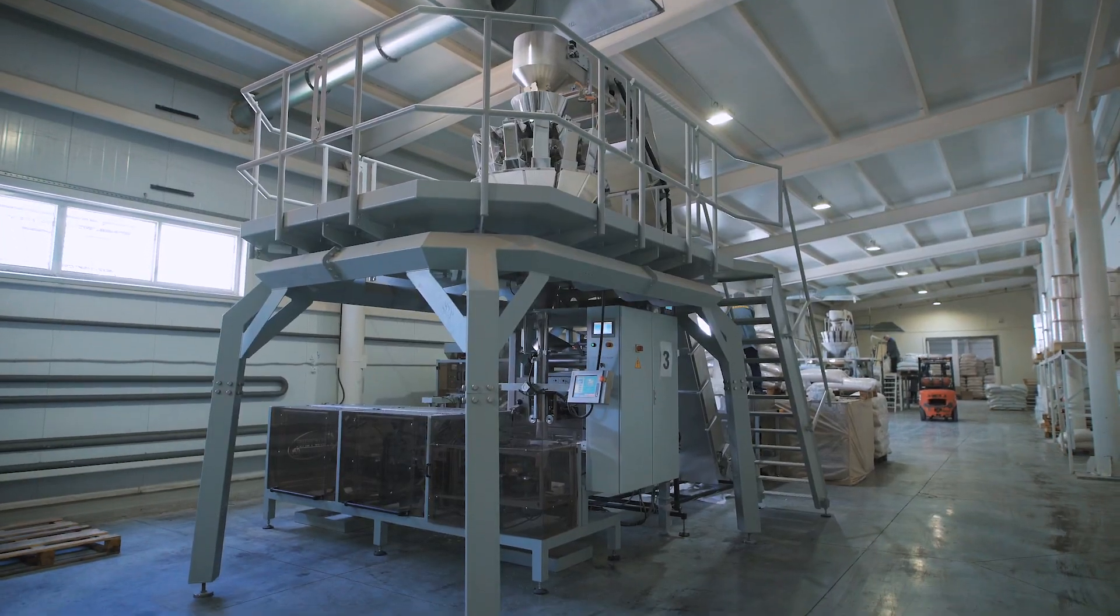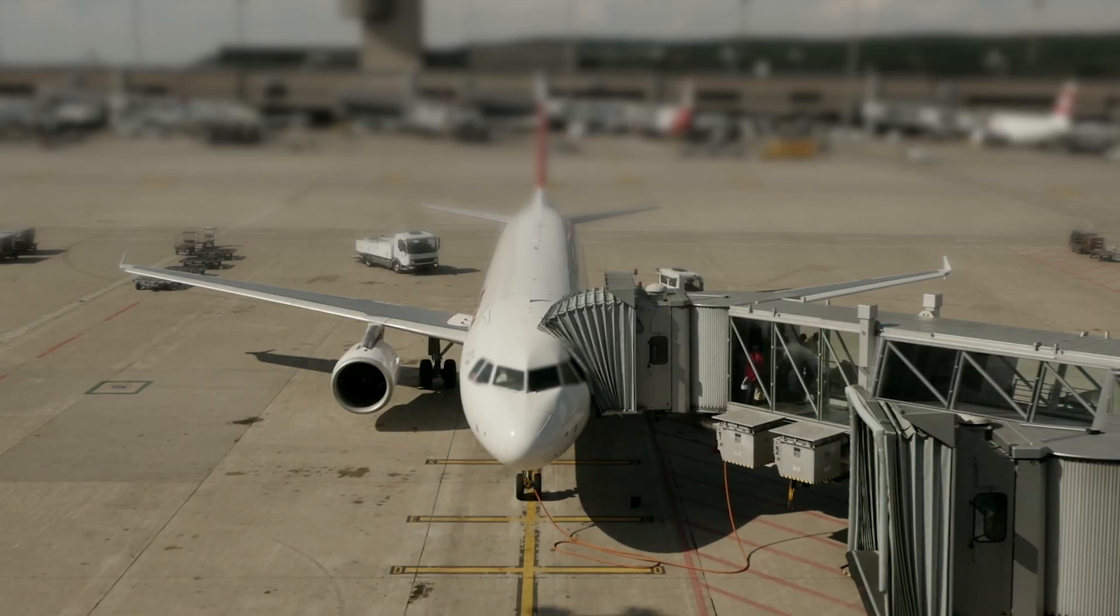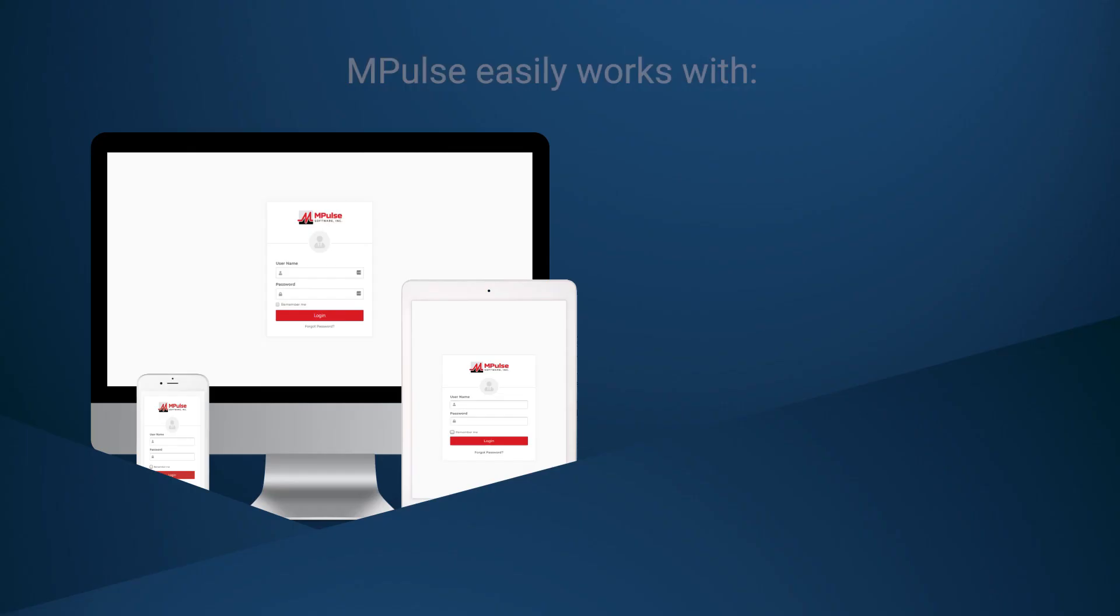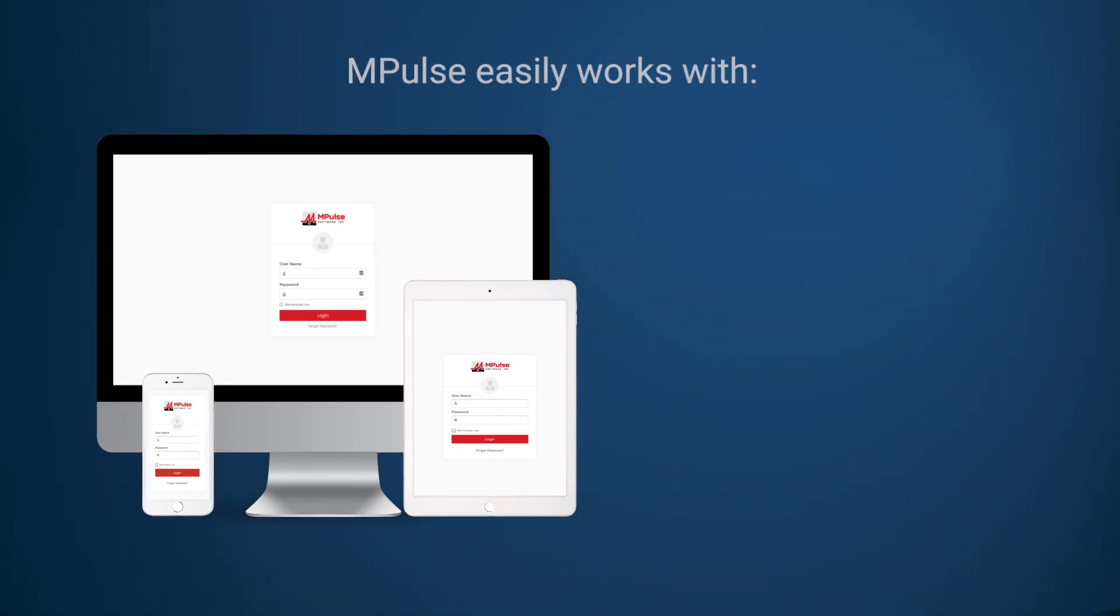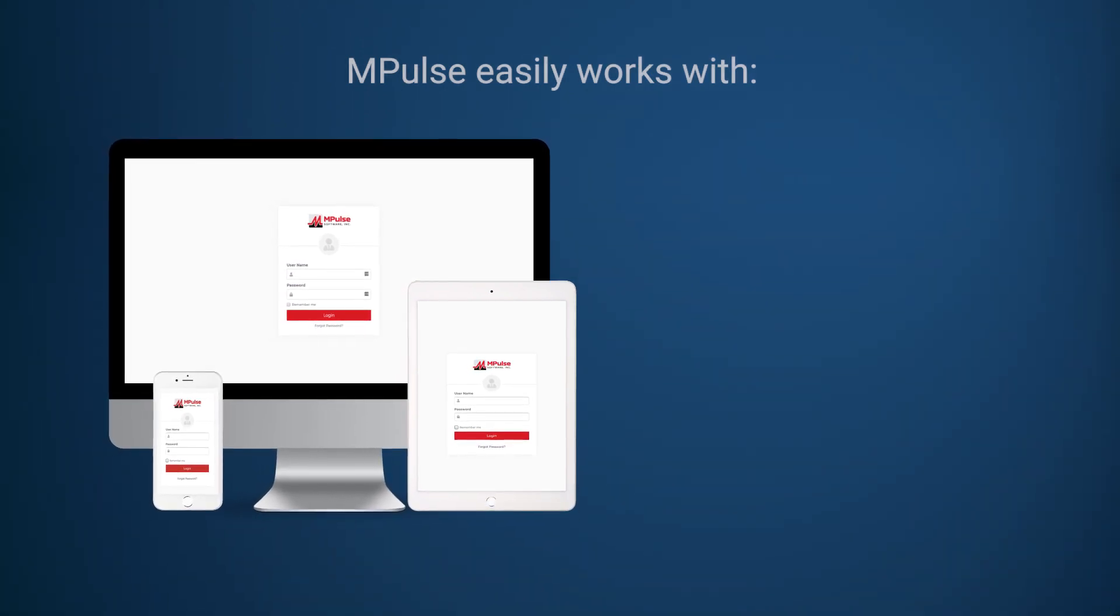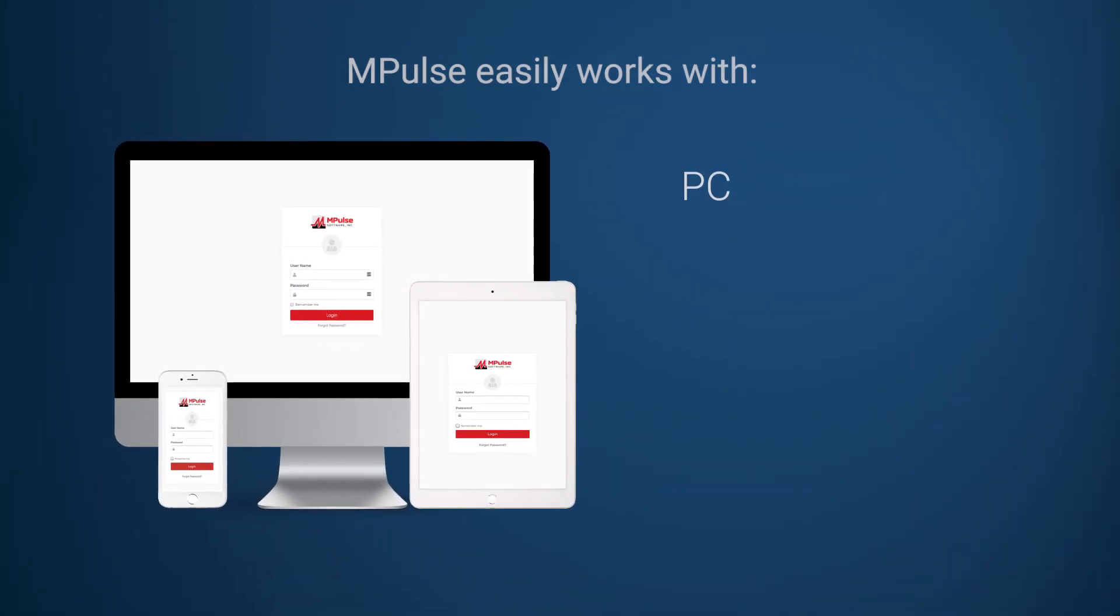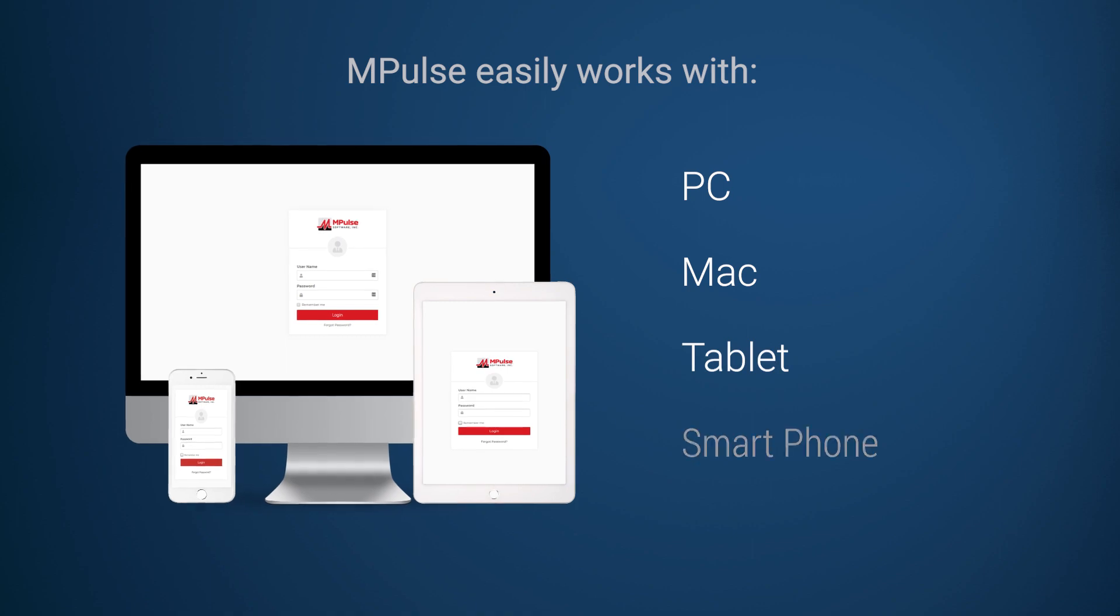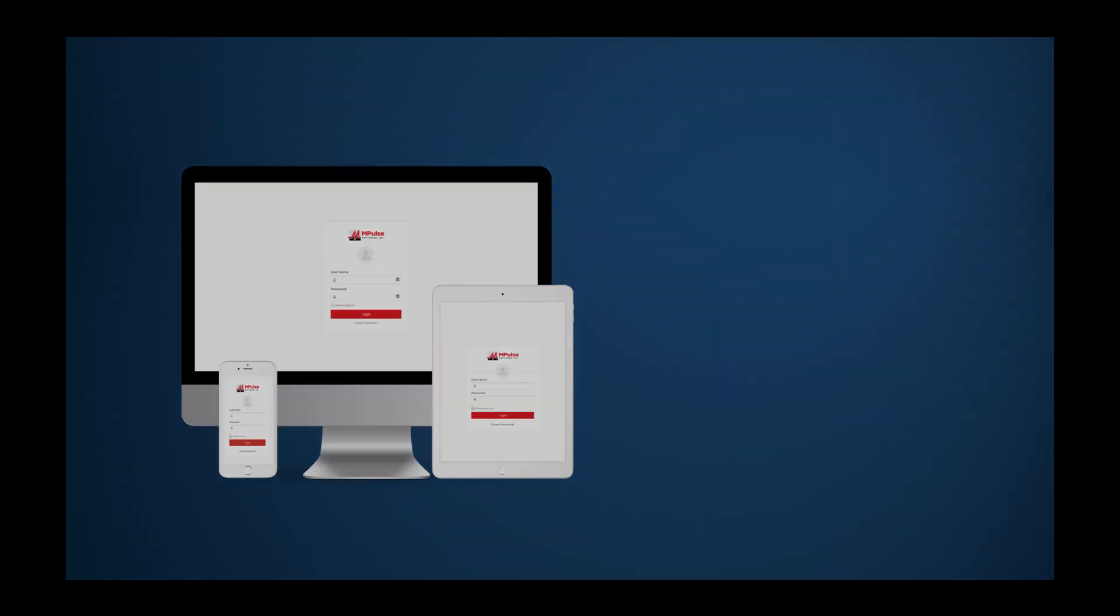M-Pulse helps you keep doors open and assets productive. M-Pulse is easy to use on any device, including PCs, Macs, tablets and smartphones.